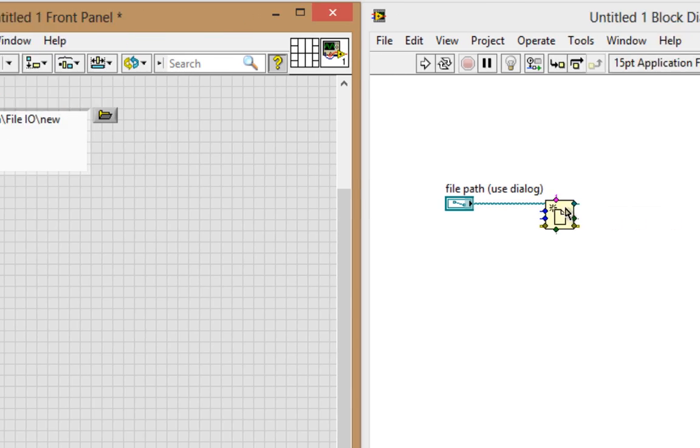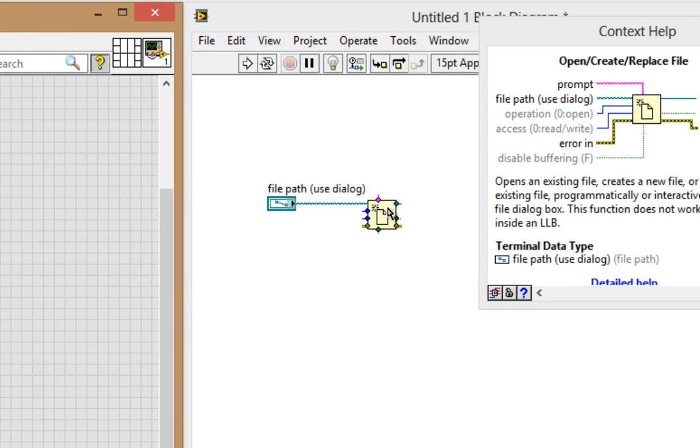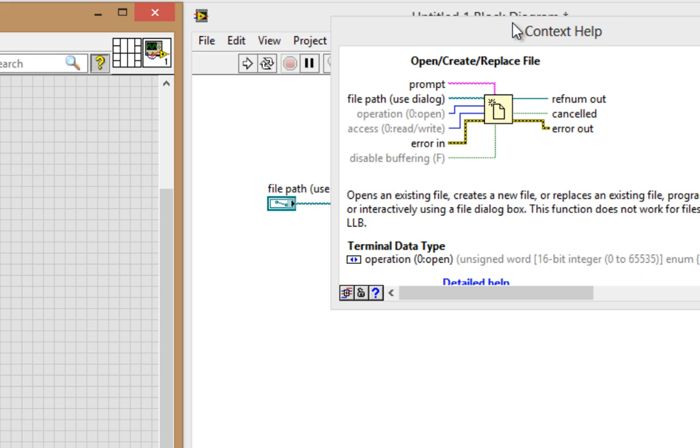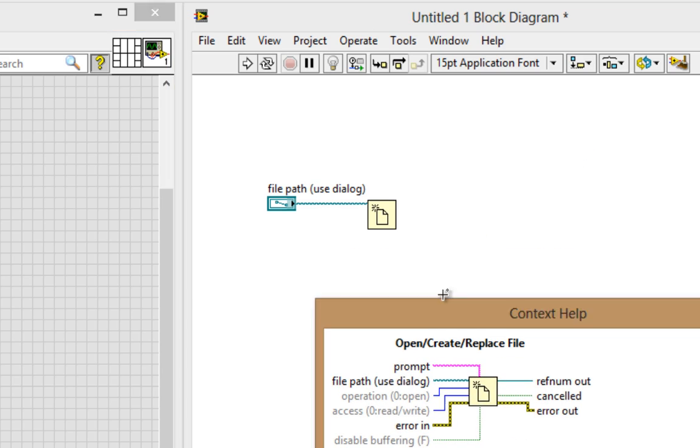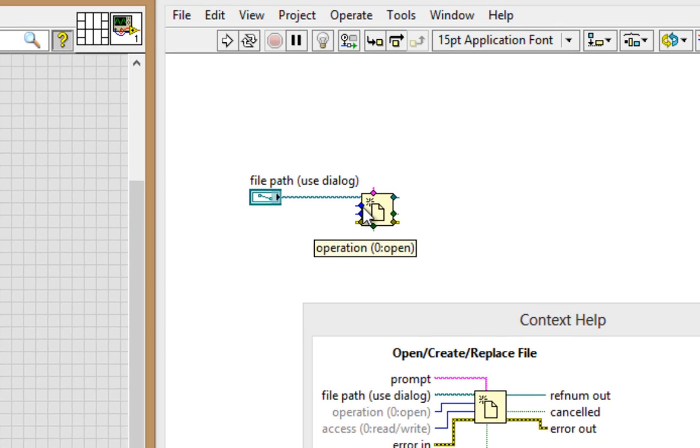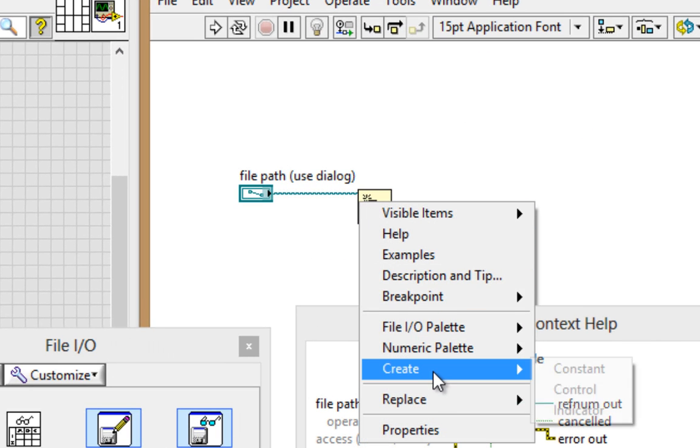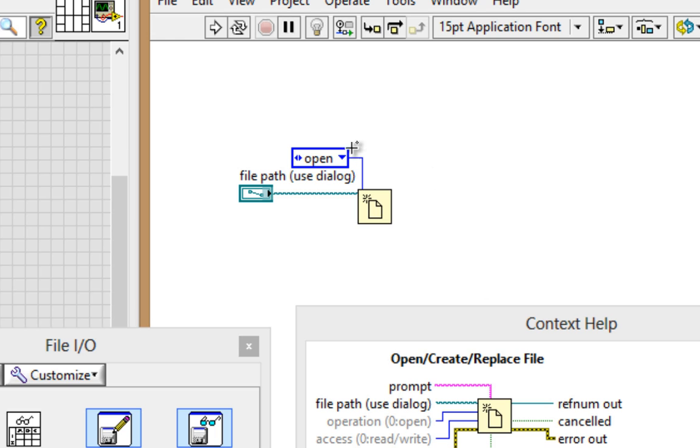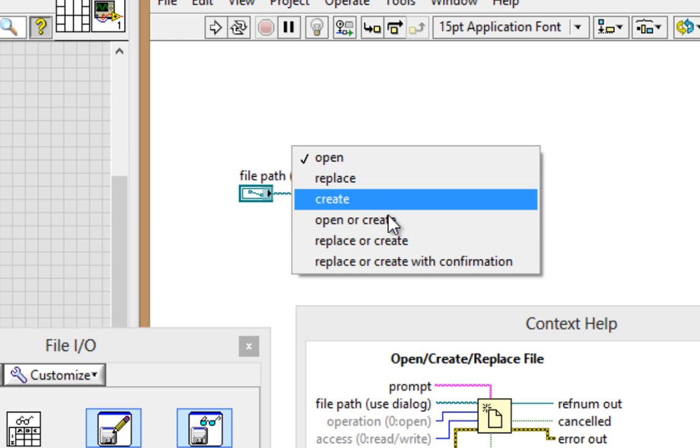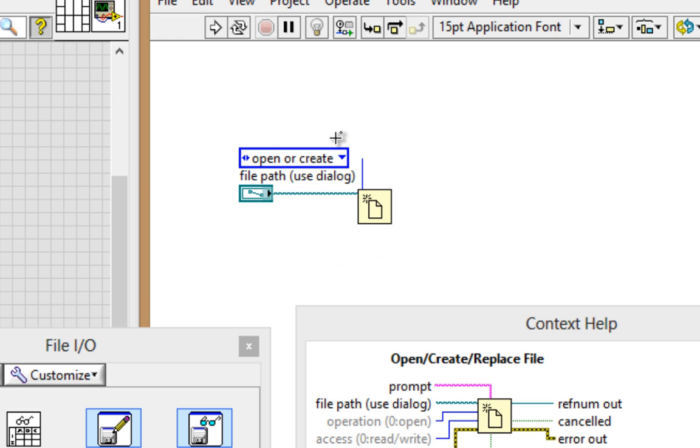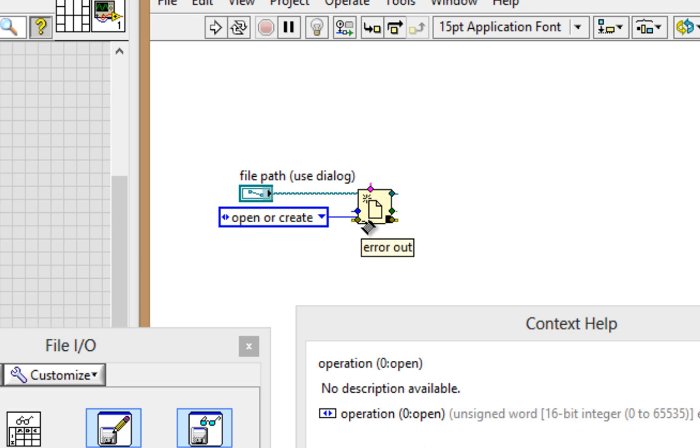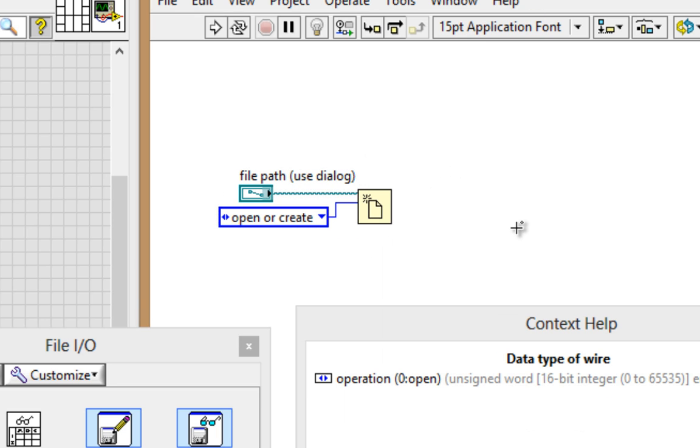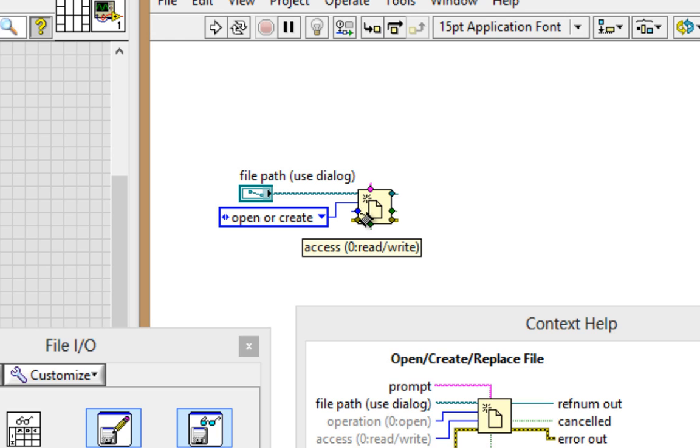Now coming back to my Open Create Replace file, I see that the operation right now for default is Open, which means to open an existing file. Since I don't have a file, I'll need to change that. So I'll right-click and create a constant off of it and change it to Open or Create, since it doesn't exist. Clean up that wire. And Access Being Read and Write is OK.